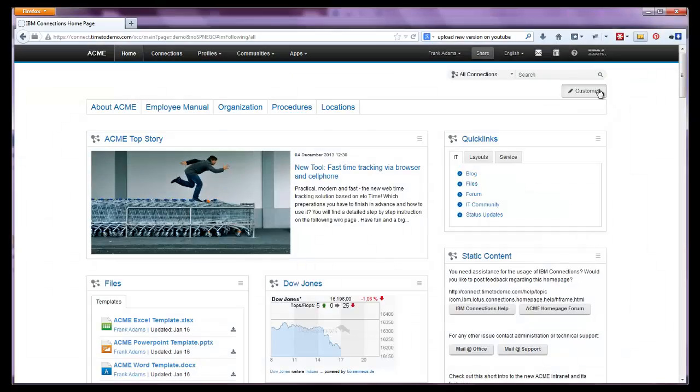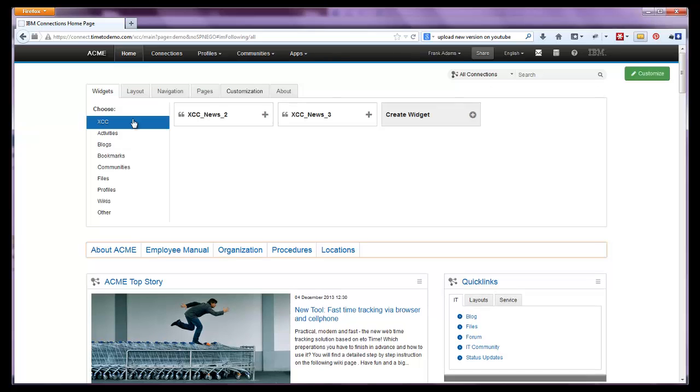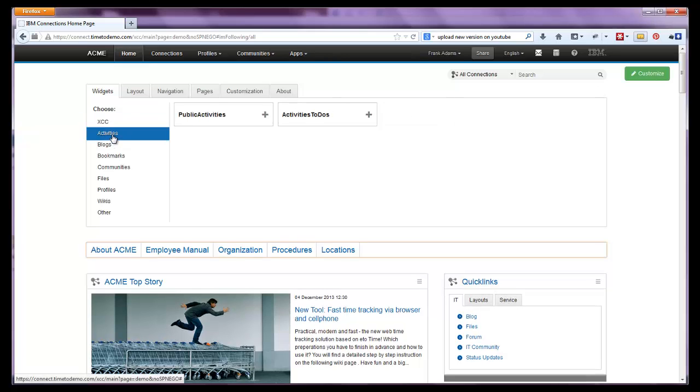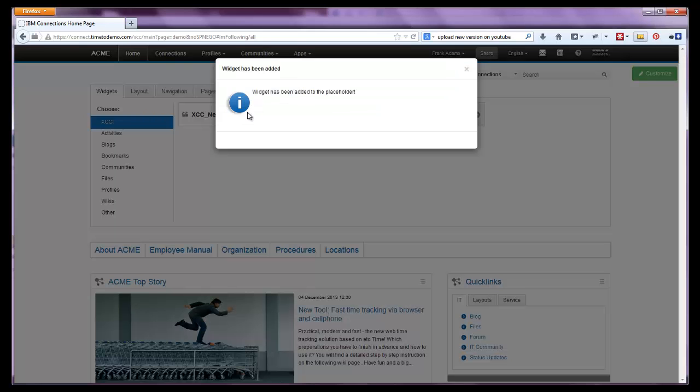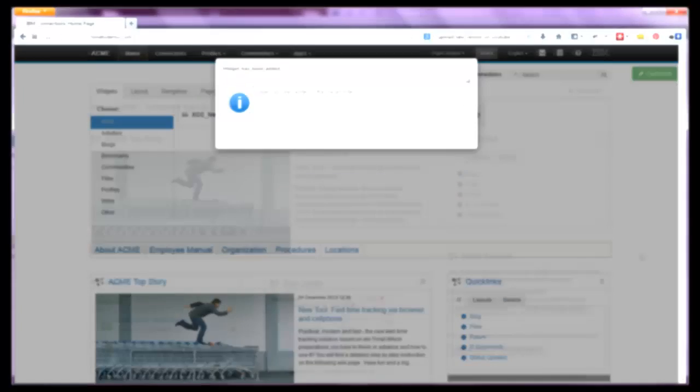There is also a range of native IBM connections widgets available in the admin panel. At times like the normal XCC widget, they need no further configuration.